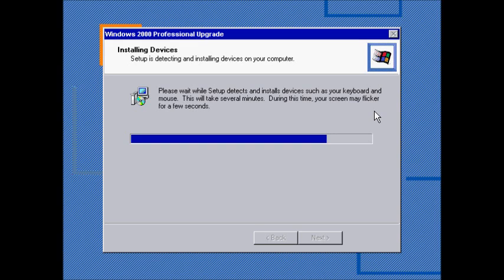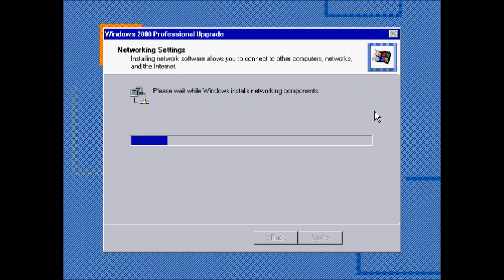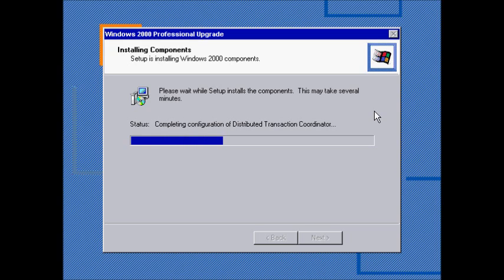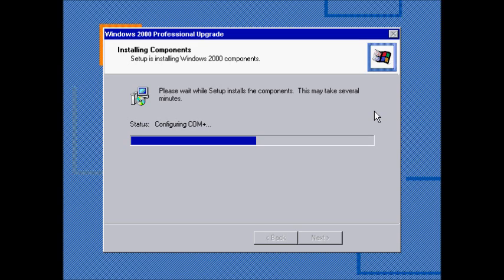I don't think there's a beta 3 for Windows XP. We're calling this build Milestone 1. The previous one, 2202, was a post RTM build of Windows 2000. This is actually Milestone 1. It's the second build of Whistler.